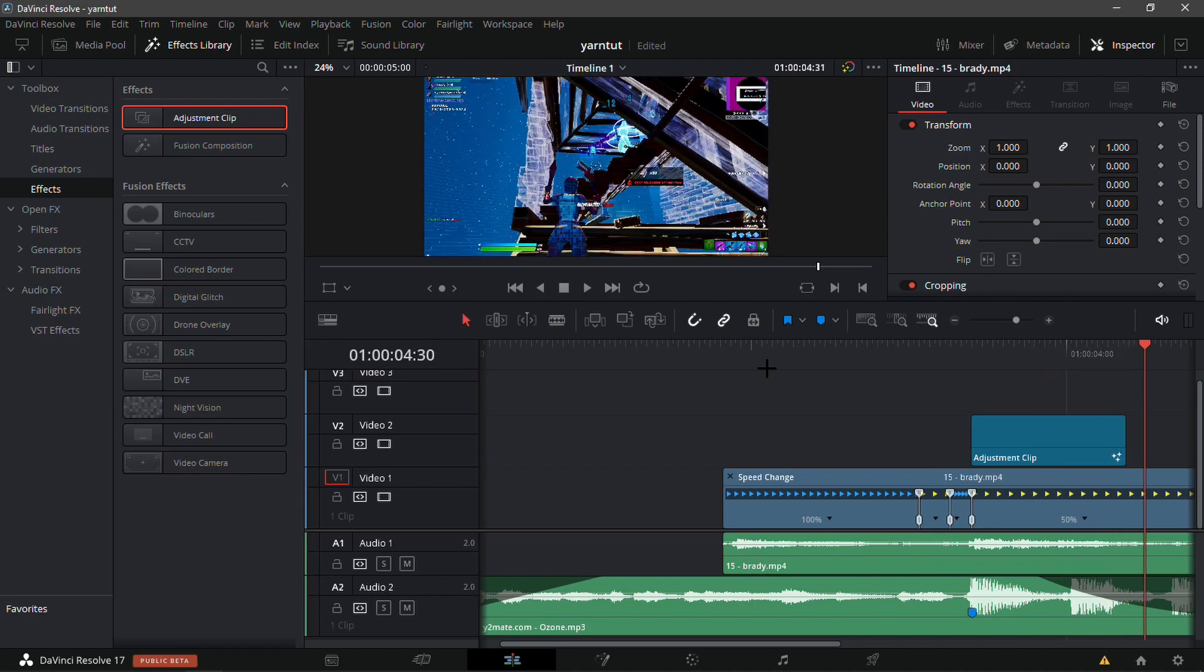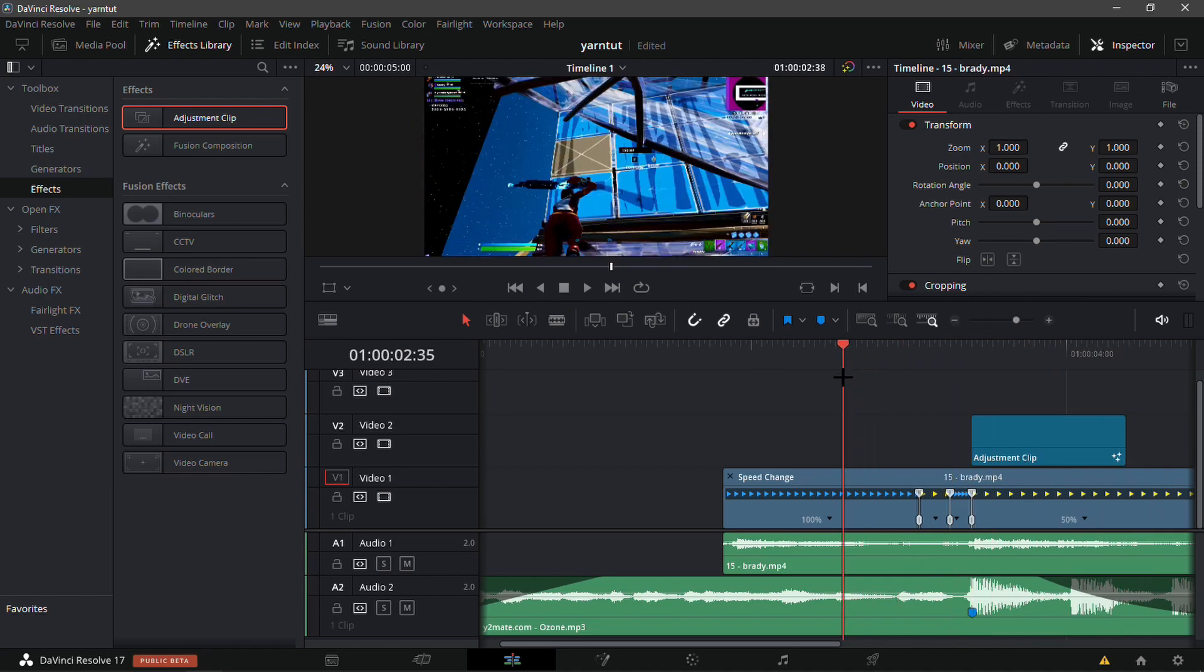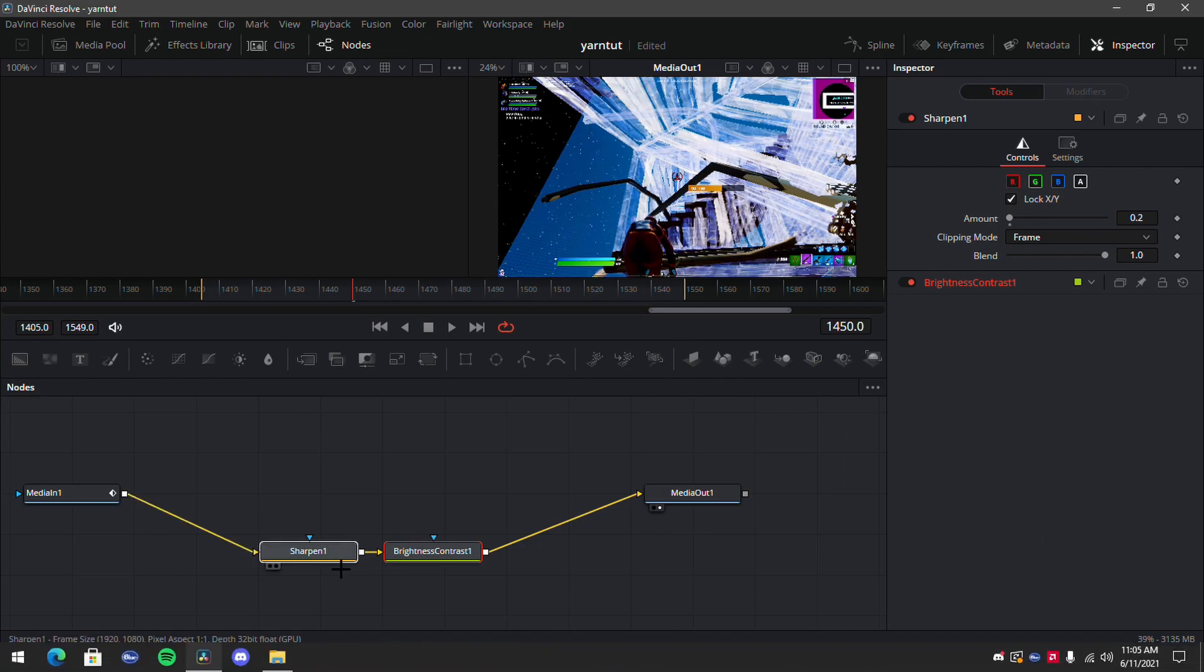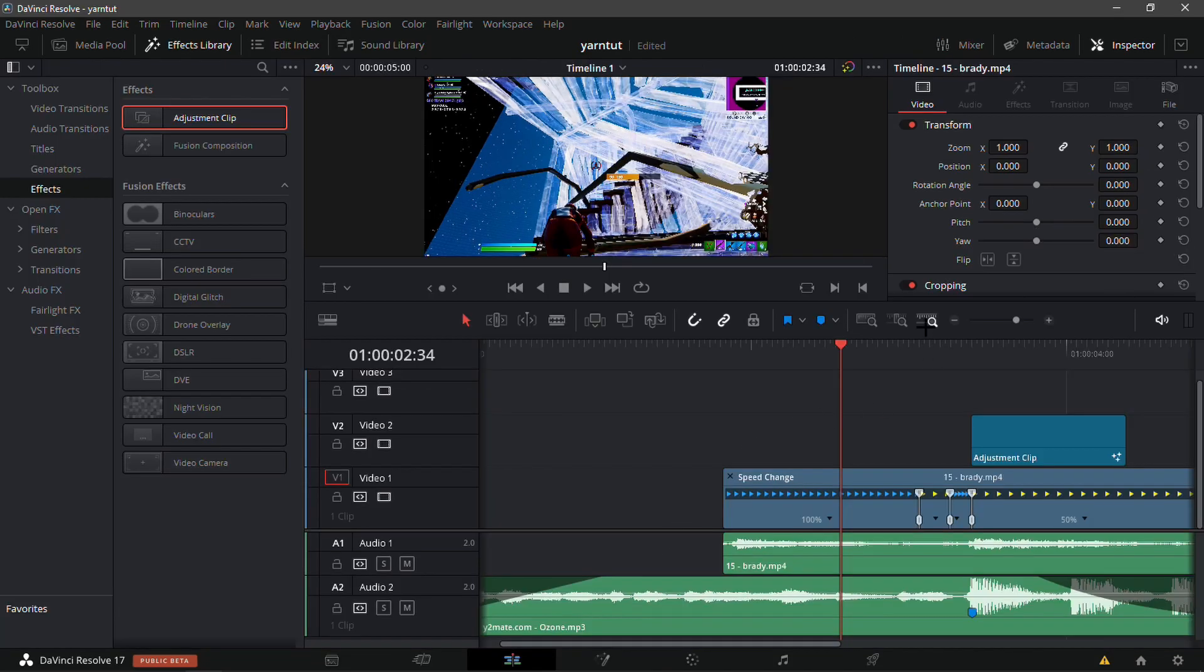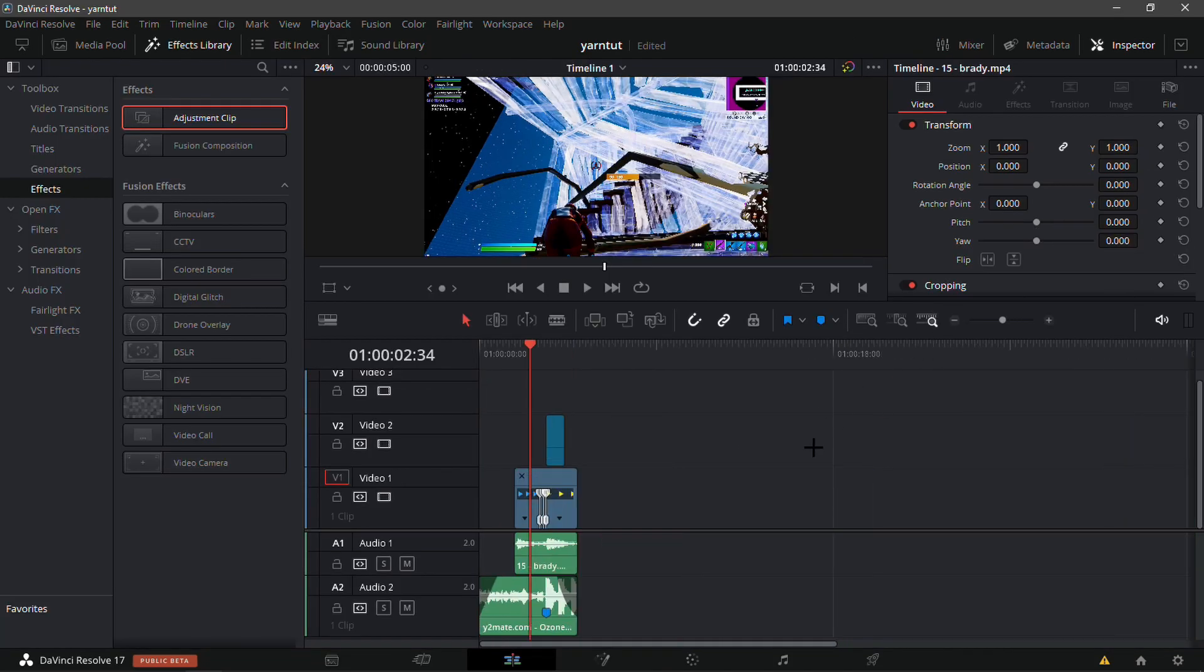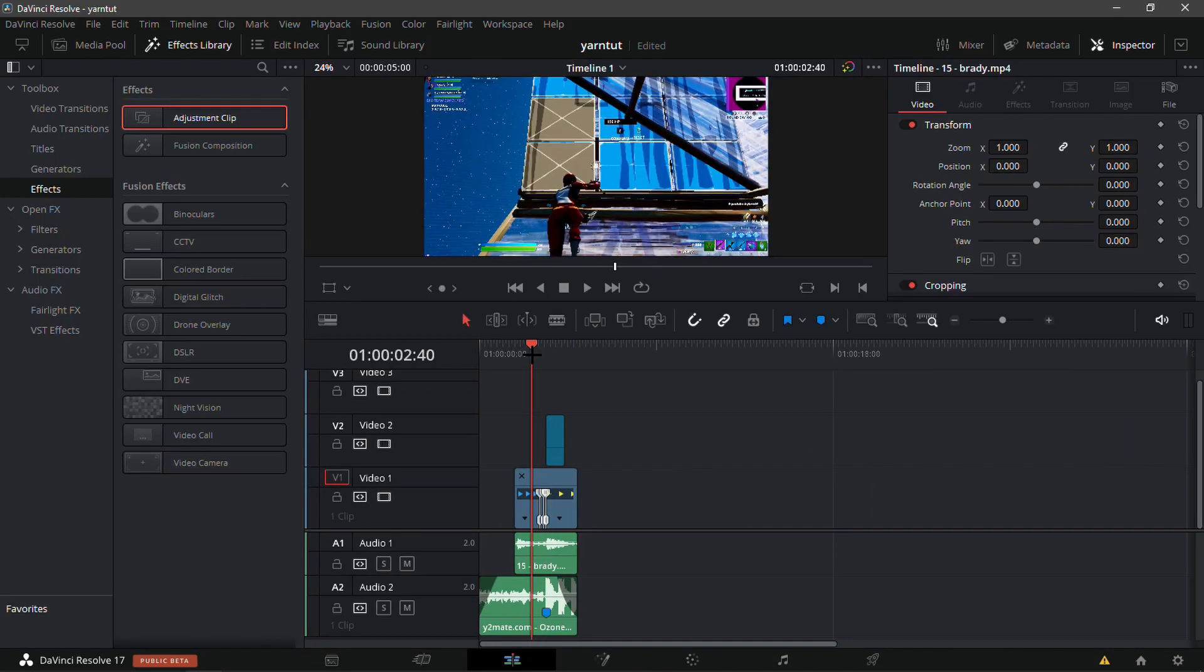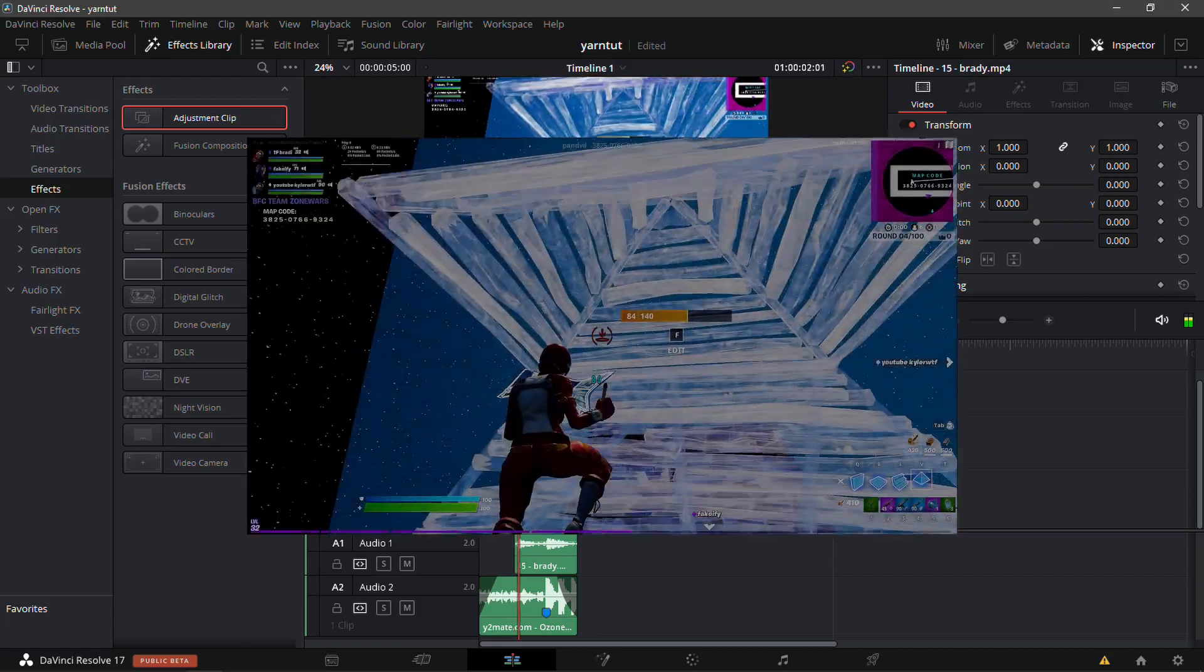Tell me what you guys think about the color correction and the impact and how similar you think it is. Maybe you could go to the sharpen and make it 0.15. Yeah, that's basically all I have to say. I'm just going to play it on screen right now.